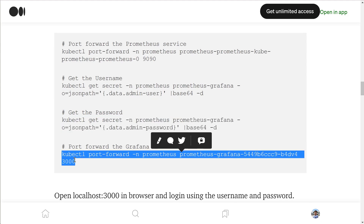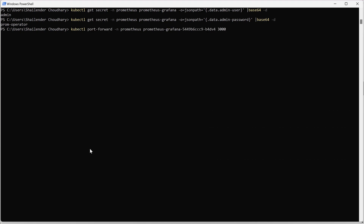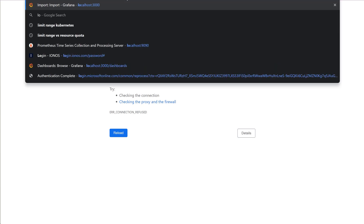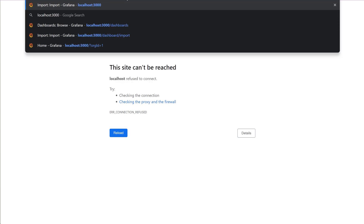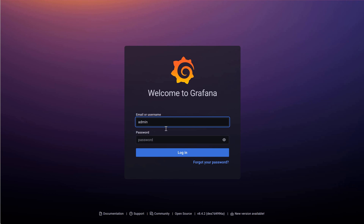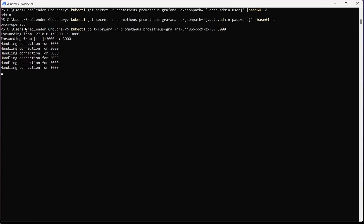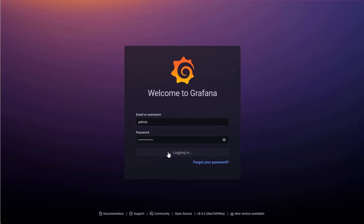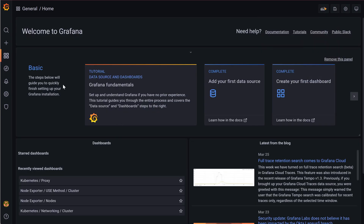Let's copy the port forwarding command for Grafana. Grafana runs on port 3000 — let's check which pod it's running on. Port forwarding is done. Let's go to localhost:3000. We are in the Grafana dashboard — the user is admin, let me copy the password. We are now logged into the Grafana dashboard.